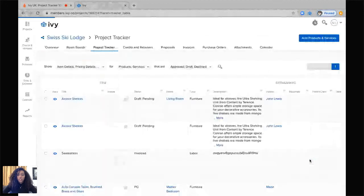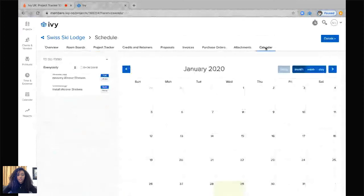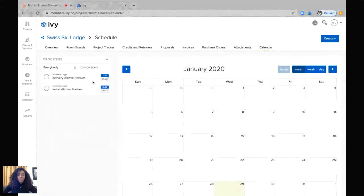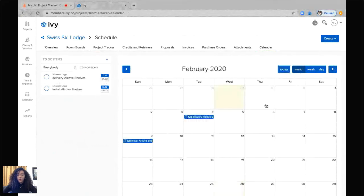We can go straight into our calendar and it'll show us here. This is the delivery date and this is the installation date. If we scroll to February, it's going to show us when it's being delivered and when it's being installed.